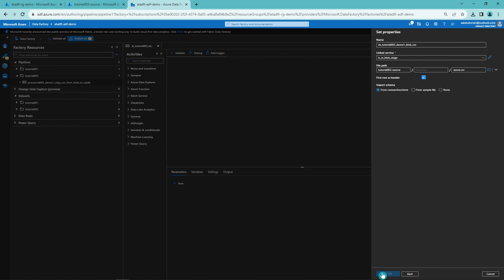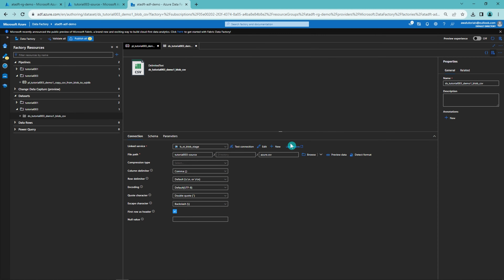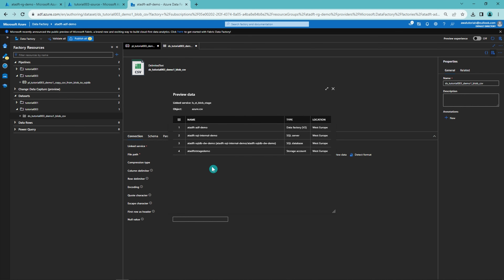After we have created our dataset, Data Factory gives us a bunch of other options that we could change. For now, these options are good. We can test that Data Factory reads the data fine by clicking the preview data button to see how the data would look. Our data looks fine, so all the settings should now be correct. Now we can proceed to configuring our sink dataset.